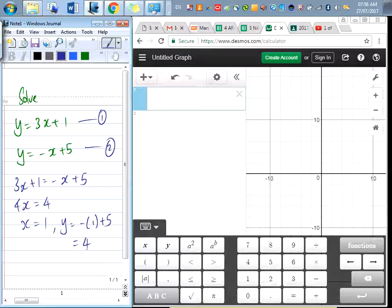Did you all get x equals 1 and y equals 4? Using either your elimination or substitution, you will get this. Then I'm sure you have learned about the graphical method — how do we solve simultaneous equations using a graph or two graphs?